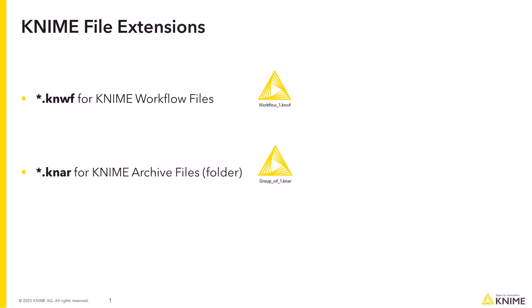KNIME workflows are saved with a special extension .knwf. Folders containing workflows and data are saved as KNIME archives with a special extension .knar.